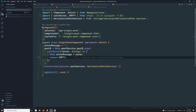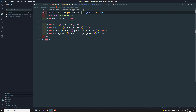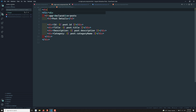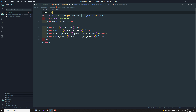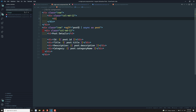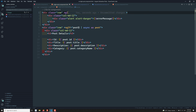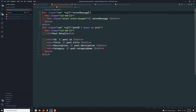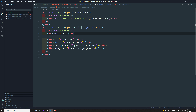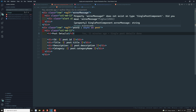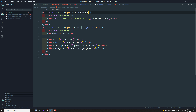Now let's go to single-post.component.html. At the top I'll add a div with class 'col-12' and Bootstrap class 'alert alert-danger' to display the error message. I'll wrap it with an *ngIf so it only shows when errorMessage has a value. This way the error message is displayed conditionally when an error occurs.